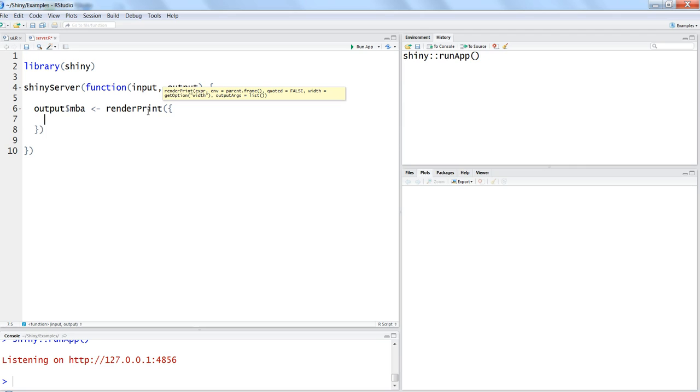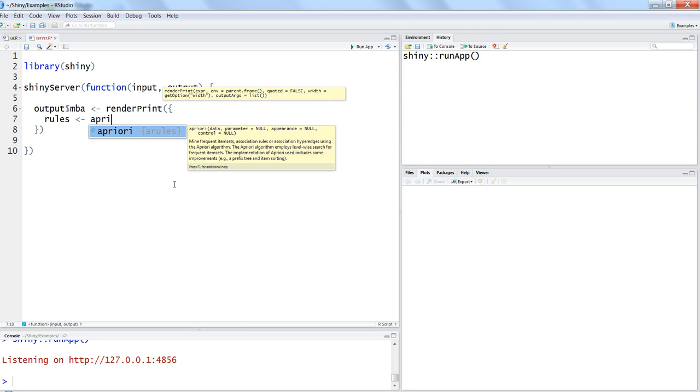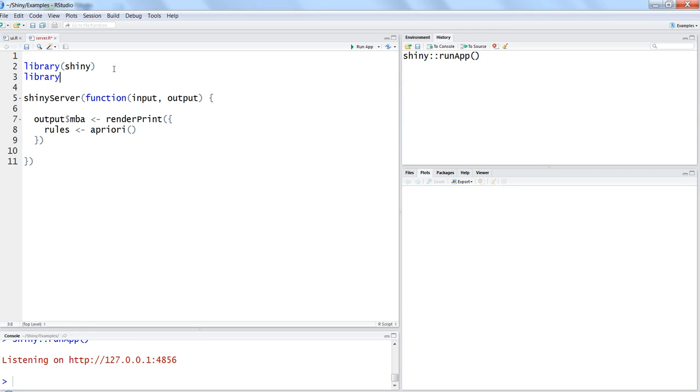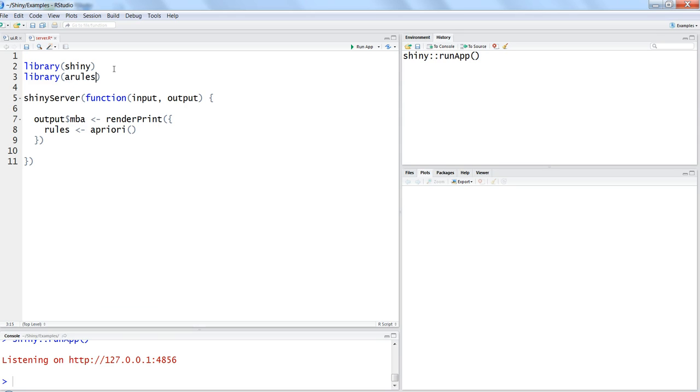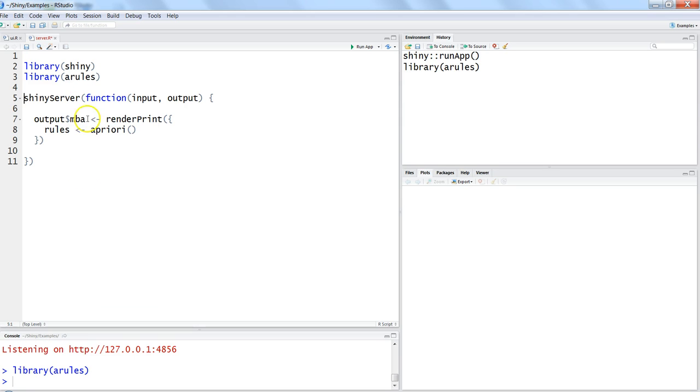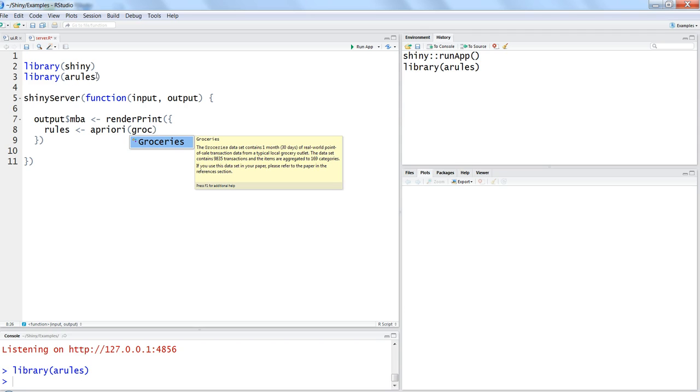Alright, now let's go ahead and take the next step which is getting the rules from the appropriate algorithm. To have this we need to import the library which is arules. I have imported it and within the apriori we will be using the inbuilt groceries dataset which comes with the arules package. Groceries here in this case is by default present in the arules package.